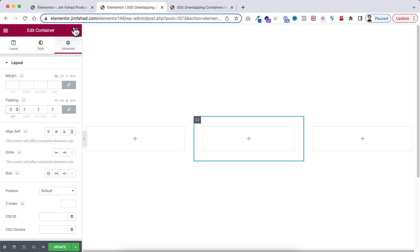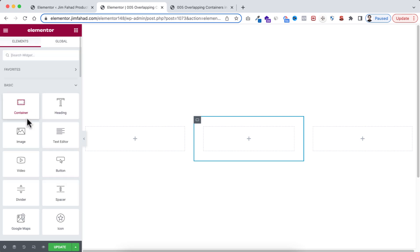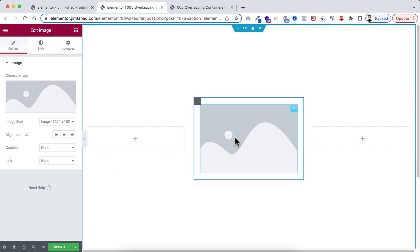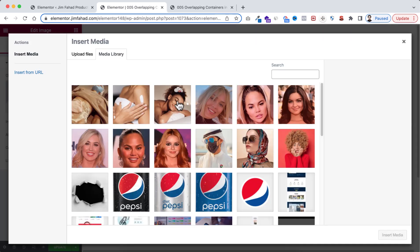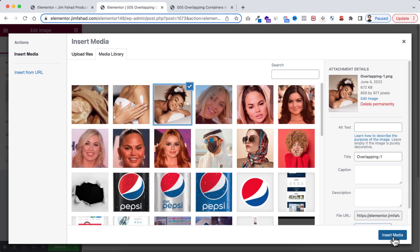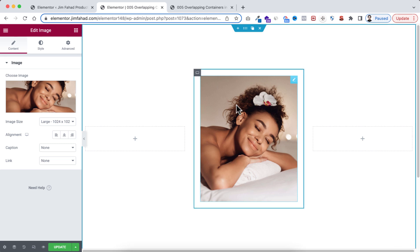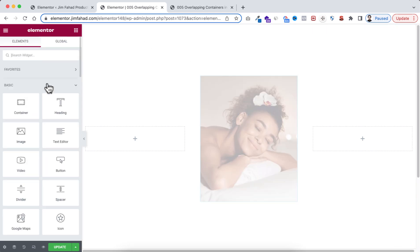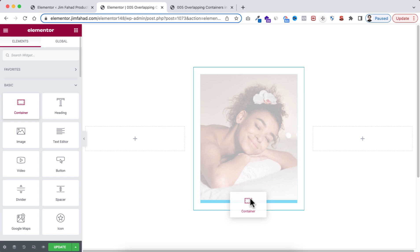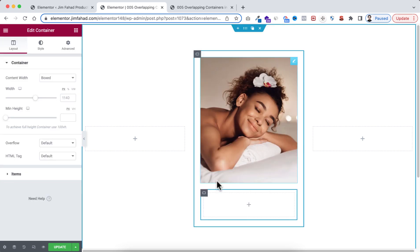Then go to Rubik's Cube icon. I'm dragging this image widget here. Now I'm selecting an image from here. I'm choosing this one. Let's now insert. Then go back to Rubik's Cube icon. I'm gonna drag a container under the image.